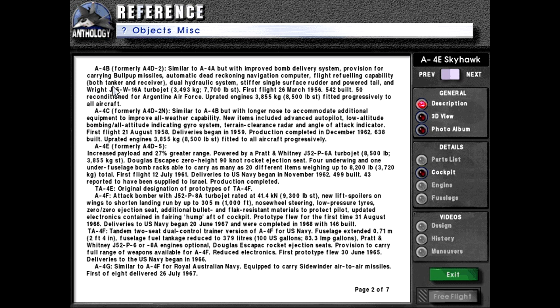A4B, formerly the A4D-2, similar to the A4A but with improved bomb delivery system, provision for carrying Bullpup missiles, automatic dead-reckoning navigation computer, flight refueling capability as both tanker and receiver, dual hydraulic systems, stiffer single-surface rudder, powered tail, and Wright J65-W16A turbojet at 3,493 kilograms or 7,700 pounds force. First flight: 26th of March 1956. 542 built, with 50 reconditioned for the Argentine Air Force. Uprated engines of 3,855 kilograms or 8,500 pounds force fitted progressively to all aircraft.